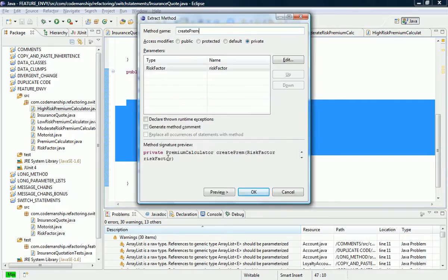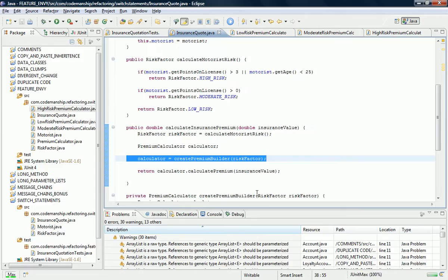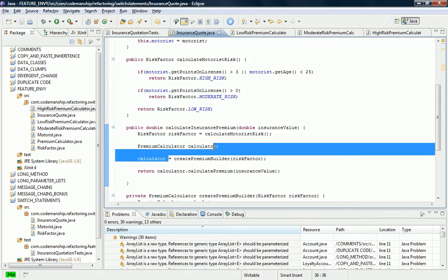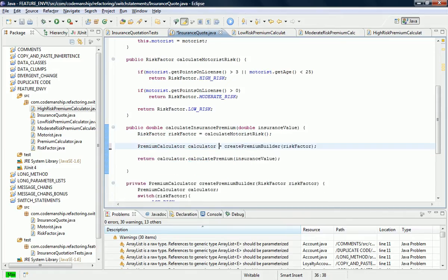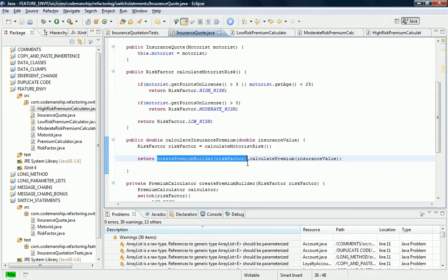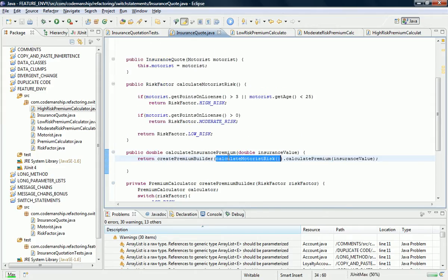Let's just call it createPremiumBuilder. And we can do a bit of cleaning up here — we don't actually need two lines of code to do this. In actual fact I can inline here and I can also inline here, so it's all down to one line of code now.